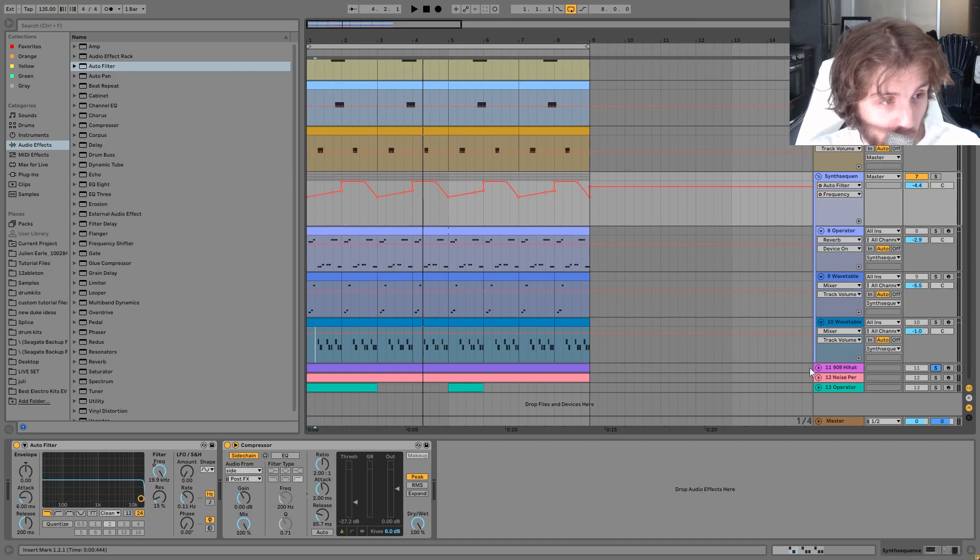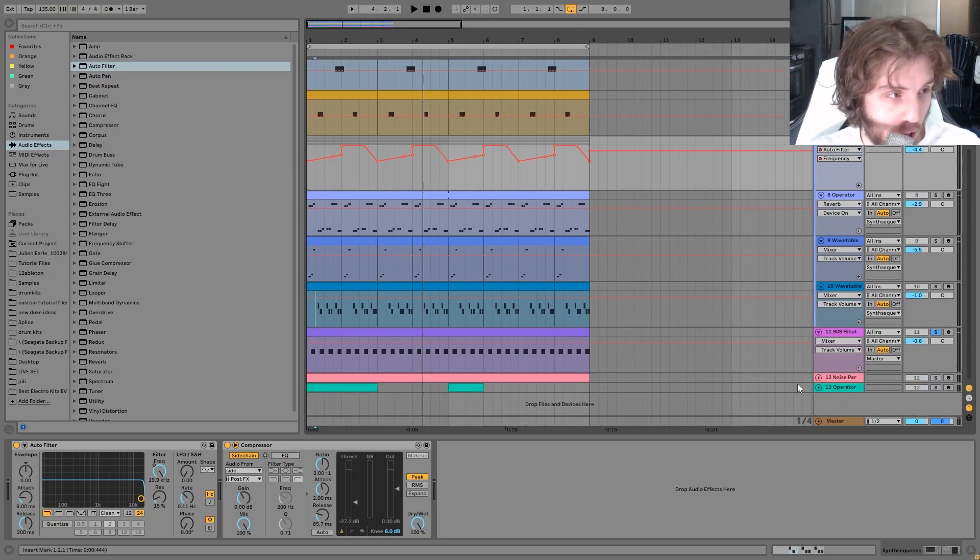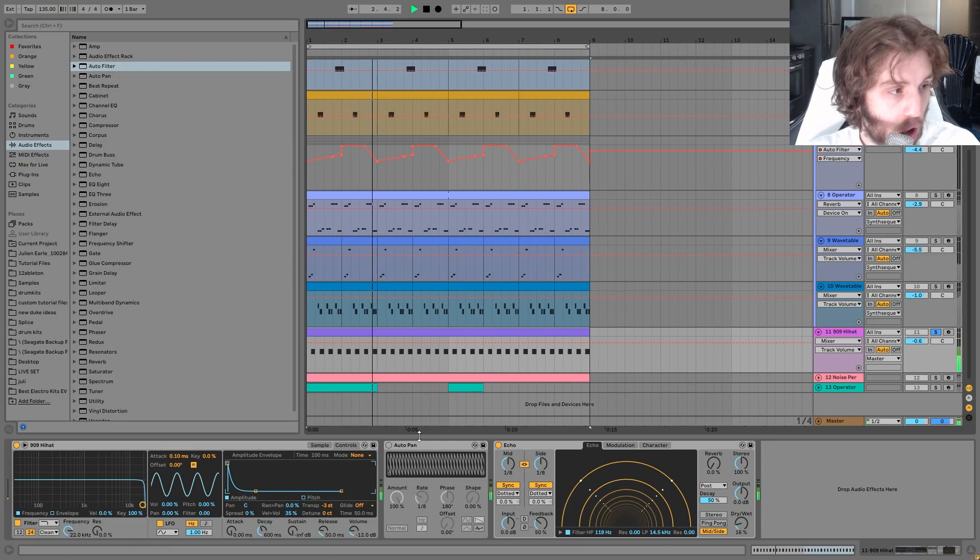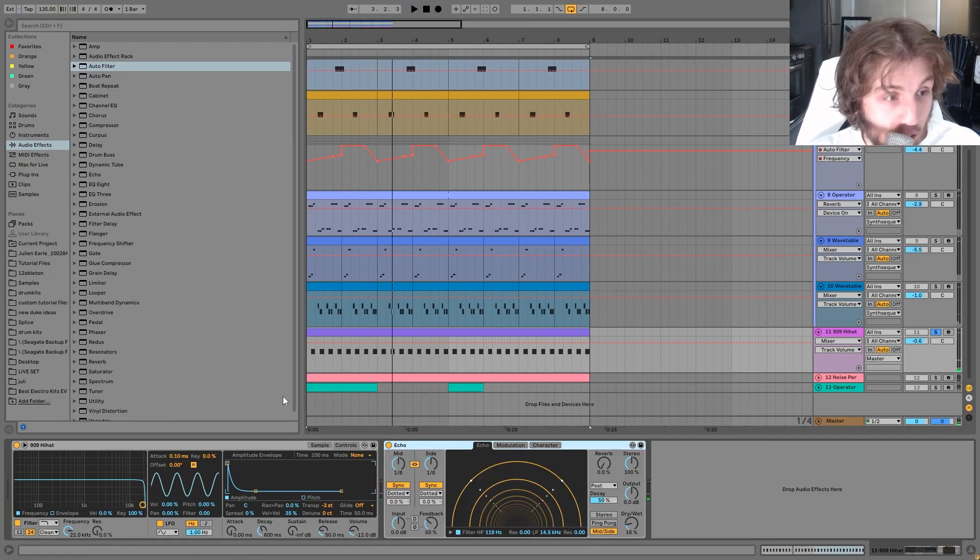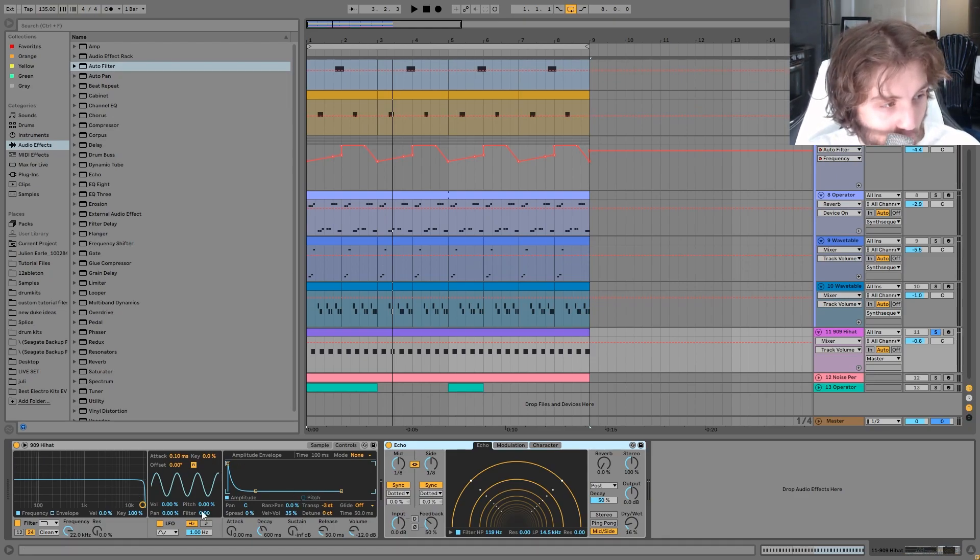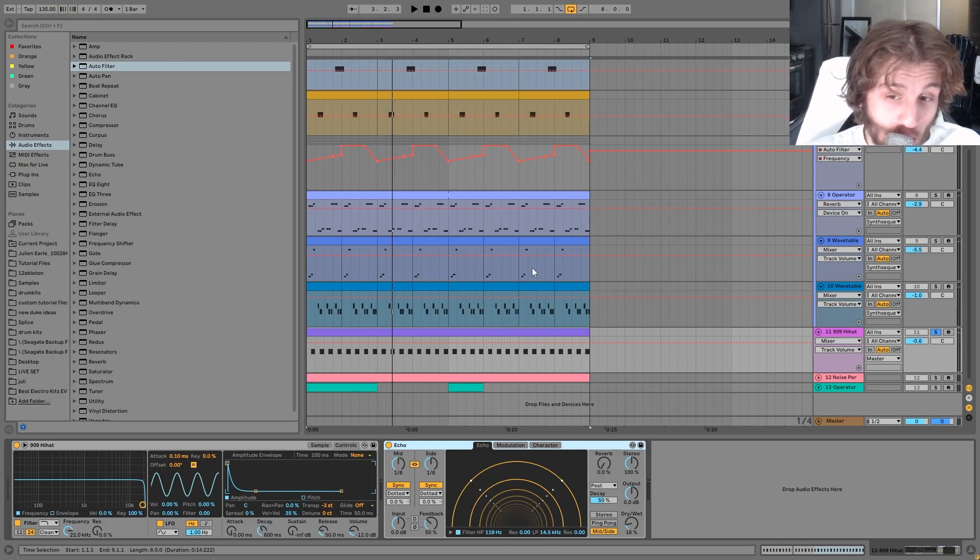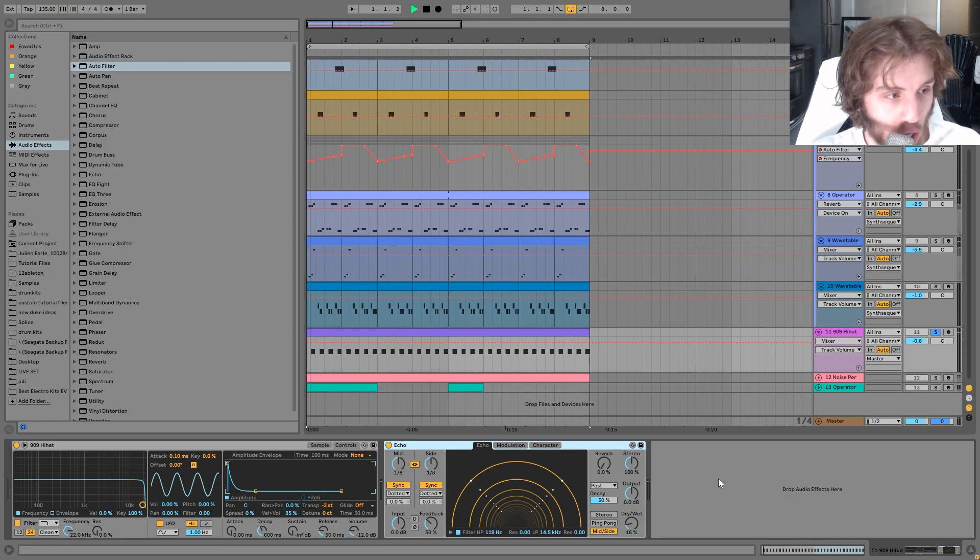So then the next thing that we have here is this 909 hi-hat. Like I said, lots of 909 sounds. I heard this in a ton of tracks from these guys. So it's just a 909 hi-hat, shortened, pitched down a little. And then I'm using this echo here on the mid-side setting, and it's actually creating kind of some background hi-hats.